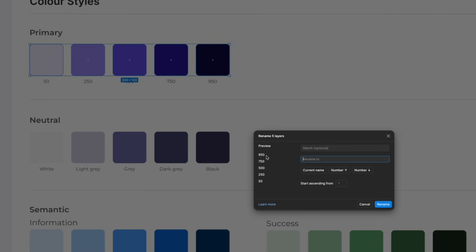Since these will be from our primary group, you type primary slash and this slash means that you will have kind of a folder called as primary and the subfolder will be the values 50 to 150 and so on.